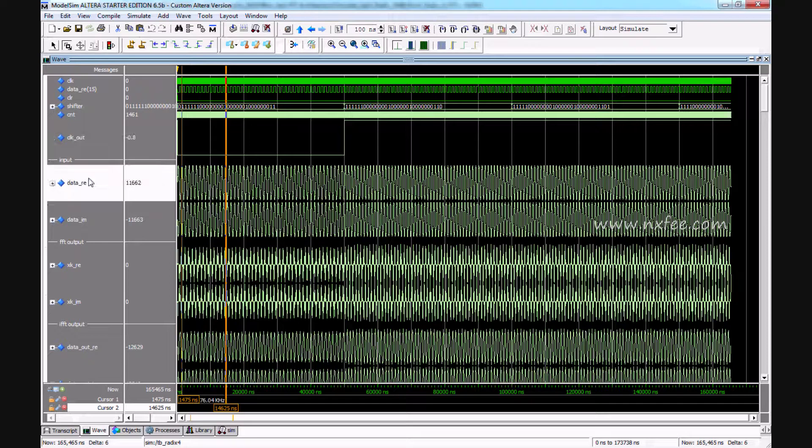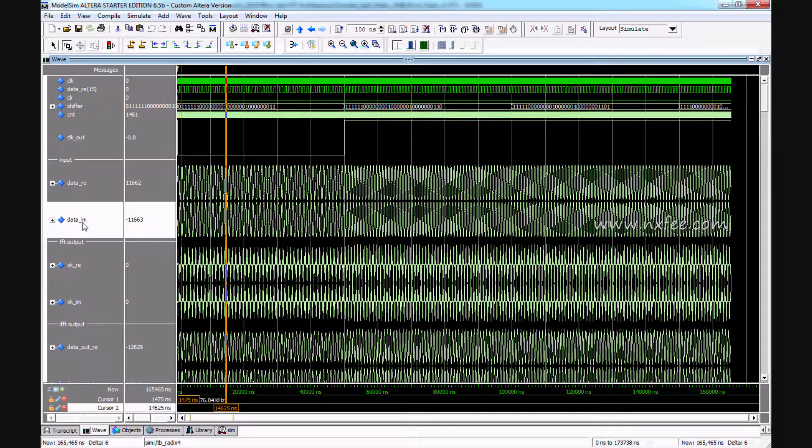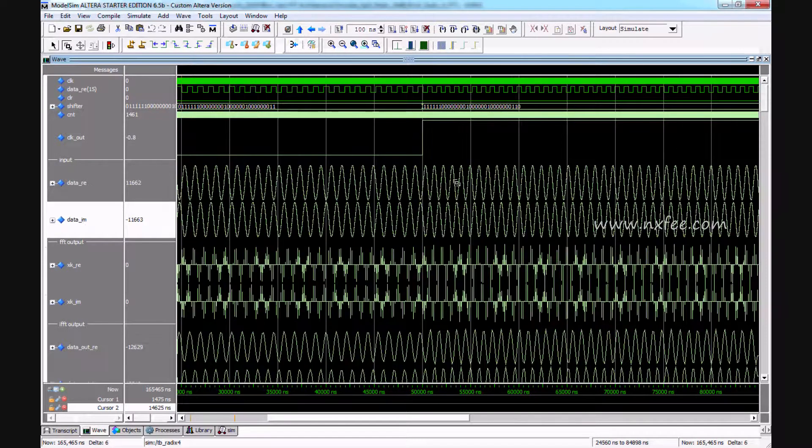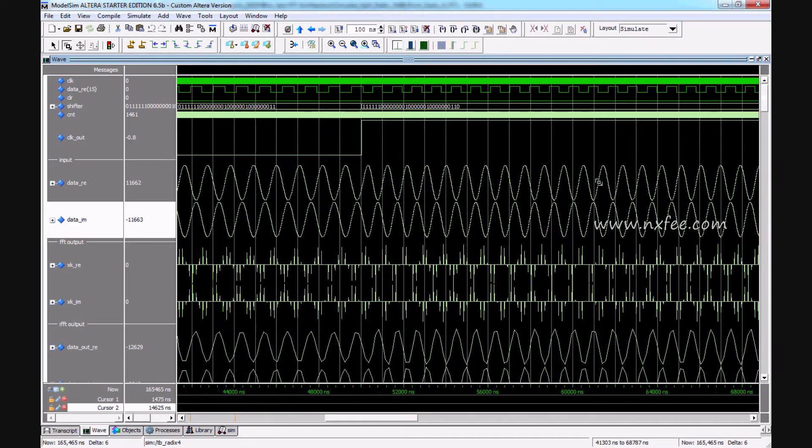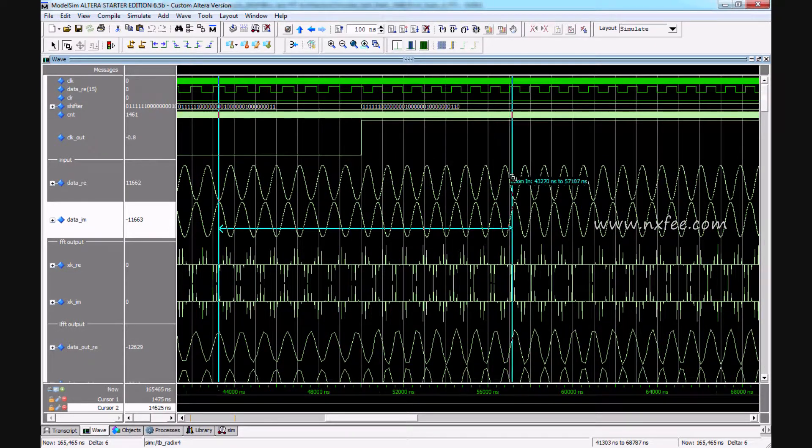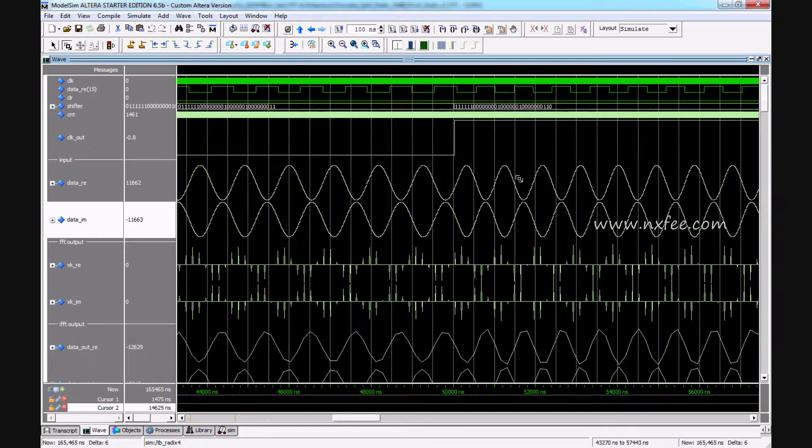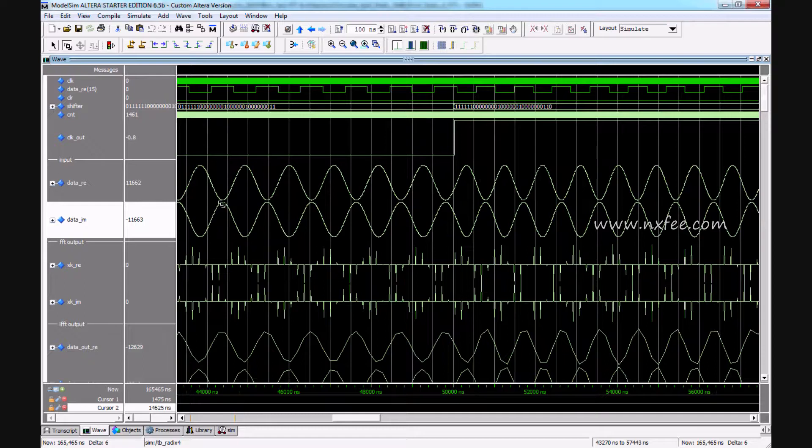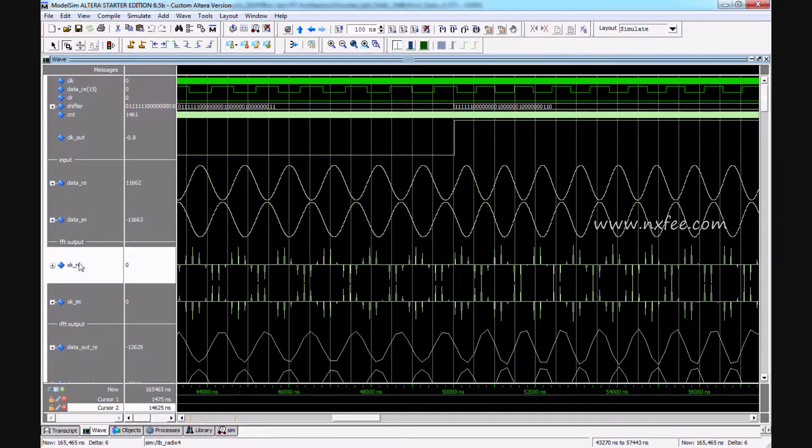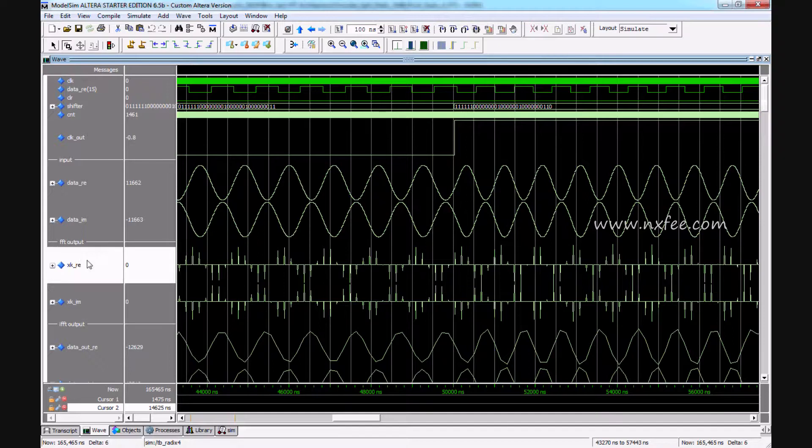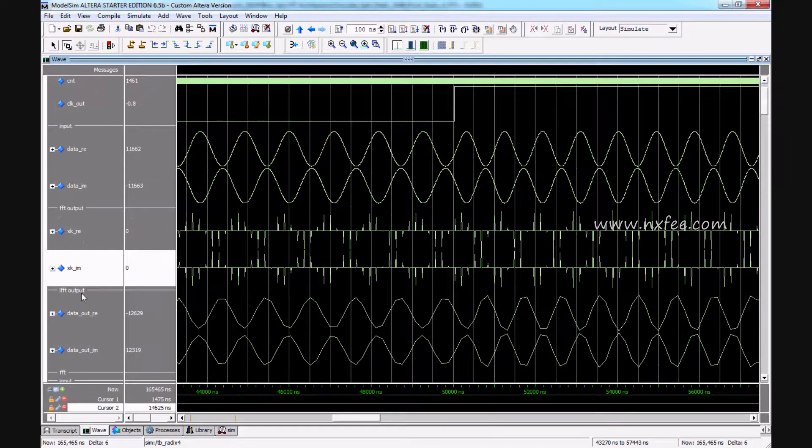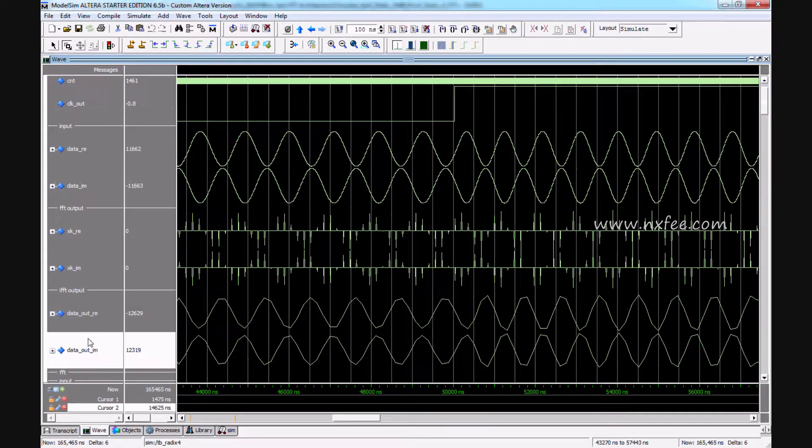This is data real and this is data imaginary. This signal we are generating from a numerically controlled oscillator, same like a voltage-controlled oscillator or a digitally-controlled oscillator. This is the real and imaginary signal. This is the FFT output and this is the IFFT output.